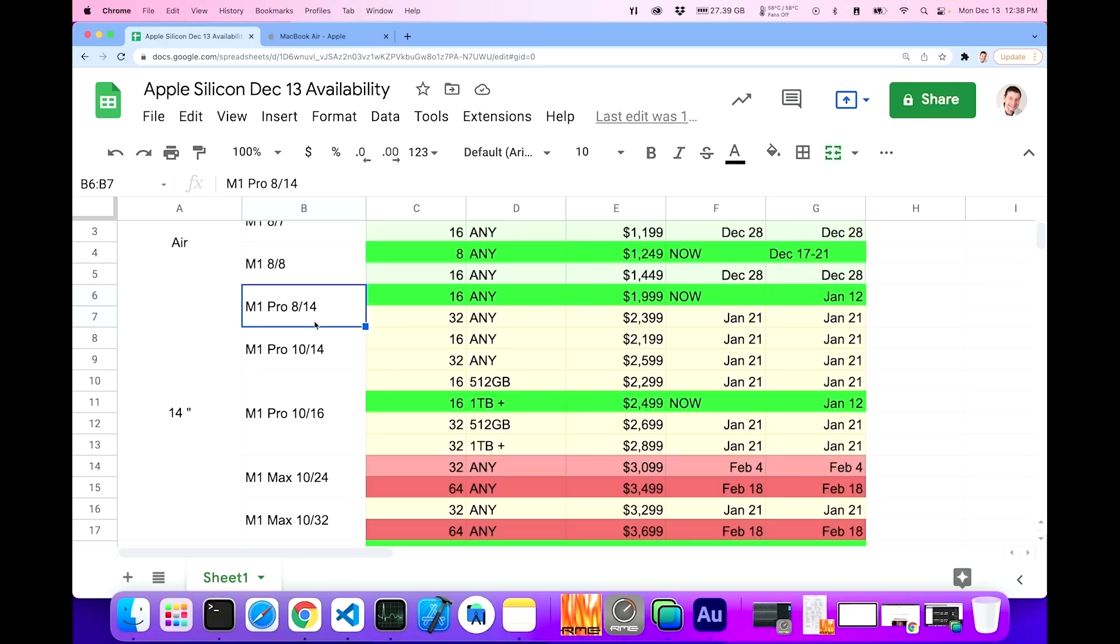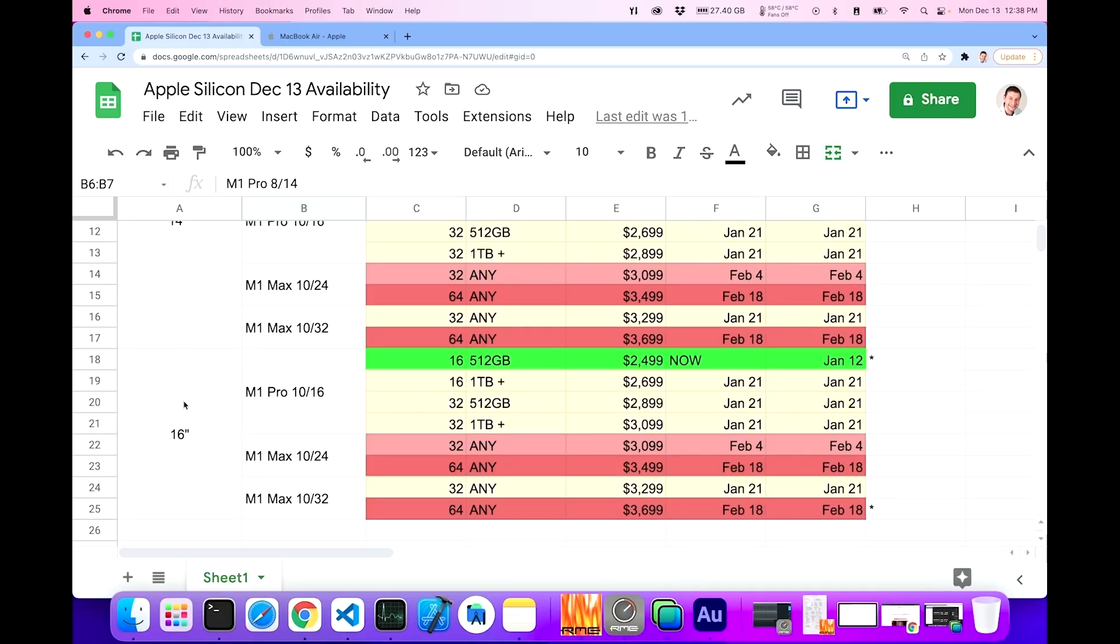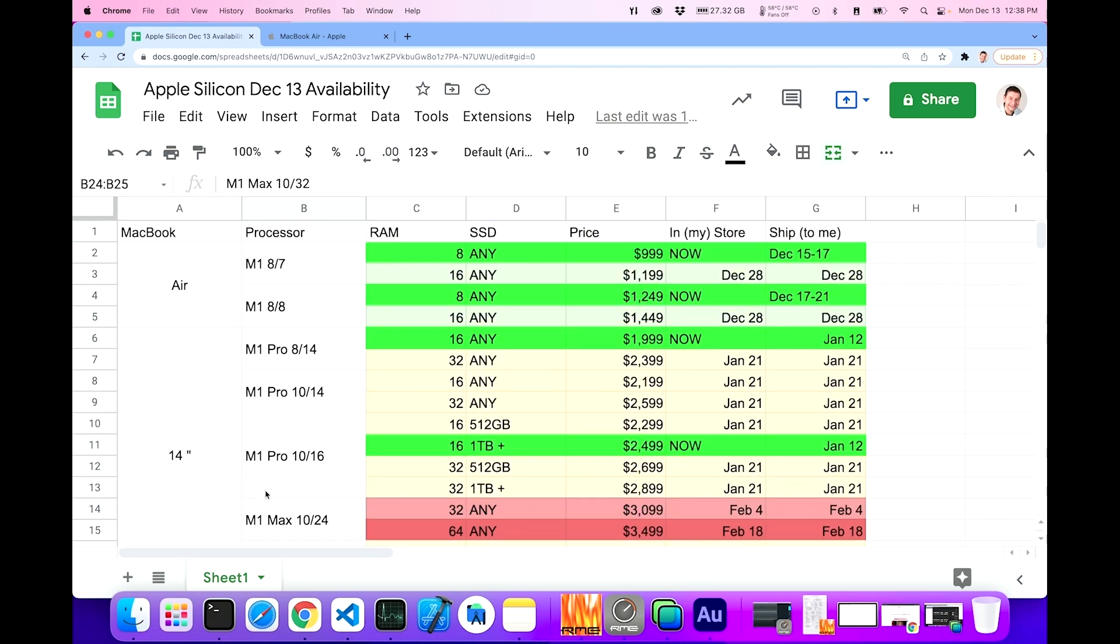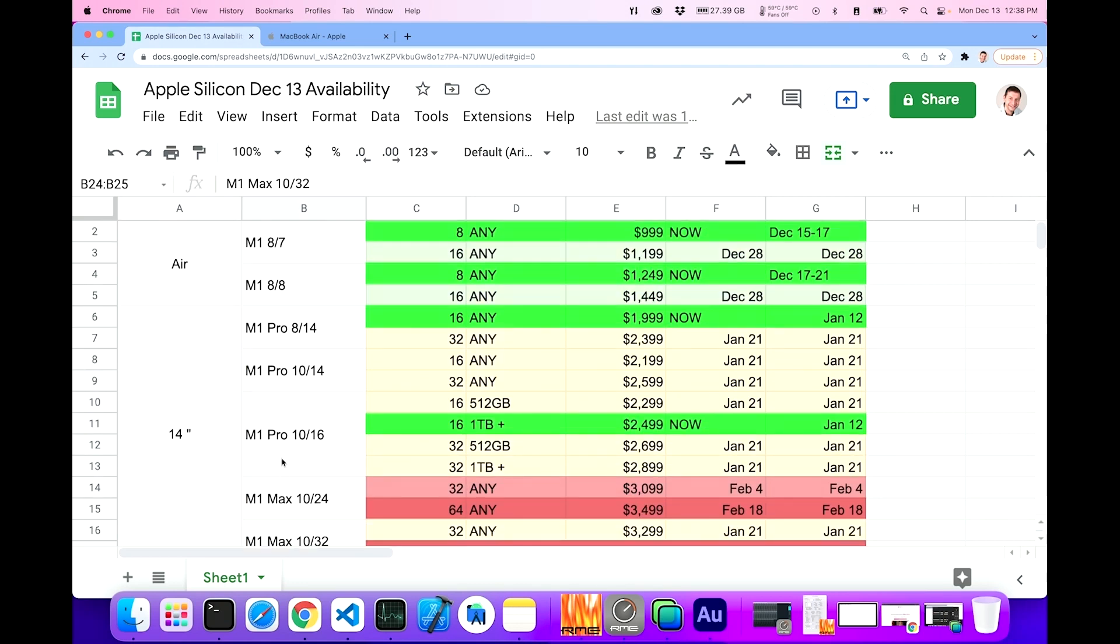The 14-inch variety comes in multiple different configurations, the most different configurations. You got the Pro 8/14 is the lowest it can go. By the way, the 16-inch, you cannot get that in 8/14 configuration, or 8 CPU, 14 GPU, only the 14-inch. And that's the model that I actually had here, and I was testing it. So if you want to see some of the videos of my 14-inch versus the other machines that I was doing, that's the model I was testing. Now I'm testing the 16-inch 10/16 versus the 10/32.